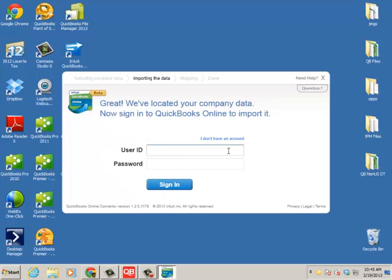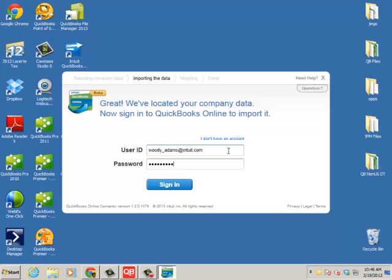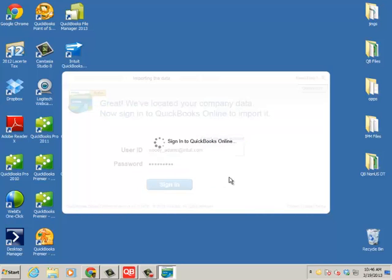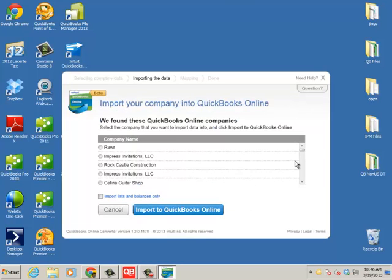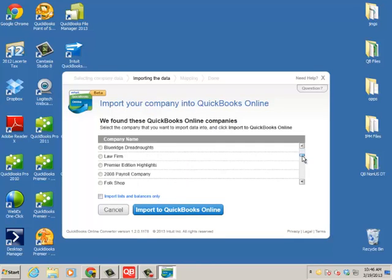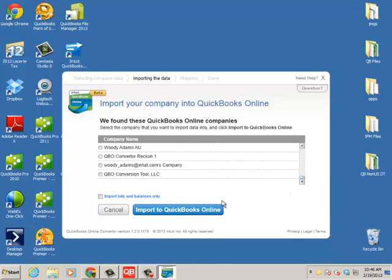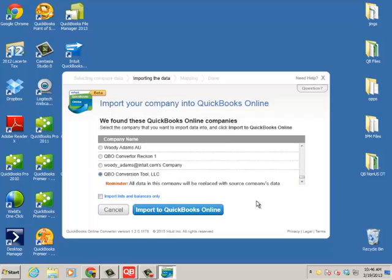And now I'm going to sign in to my QBO subscription. And that's what you're doing here, and you're going to click Sign In. Now you're not going to see as many different company files as I have. I do a lot of testing, of course, but you choose the one. You'll probably just have the one there, and it's important to note here, if you want, you can just import lists and balances.